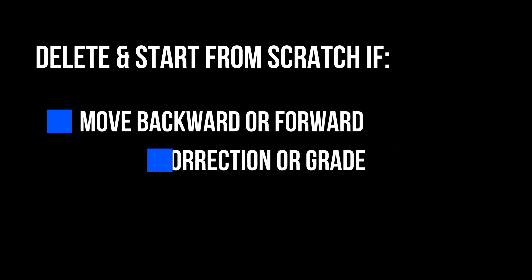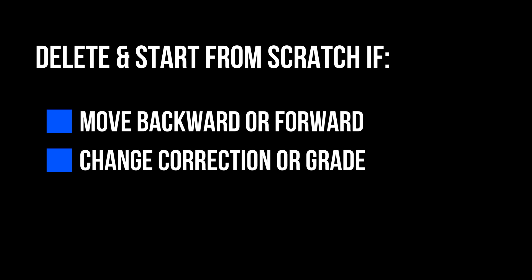And even when you're finished, if you decide you want to move your transition backward or forward just a couple of frames, you've got to delete your fusion clip and start from scratch. Or if you need to change the color correction or grading on one or both of the clips, you've got to delete your fusion clip and start from scratch.